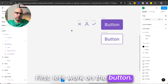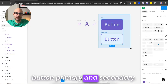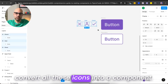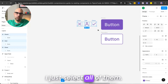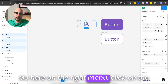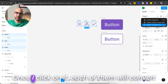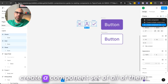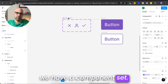First, let's work on the button. I have here three icons and a primary and secondary button. The first thing I need to do is convert all these icons into a component. I select all of them, go to the right menu, click on the chevron, and create a component set. Once I click on it, each of them will convert to a component, and it will create a component set of all of them.